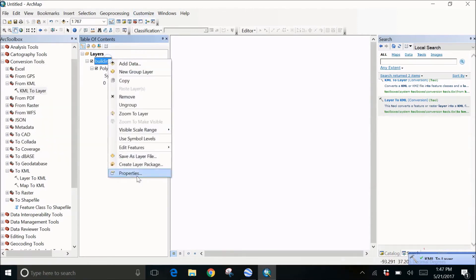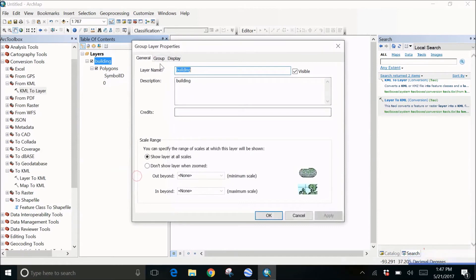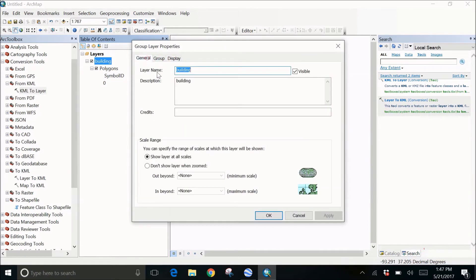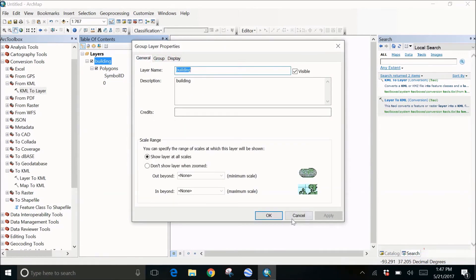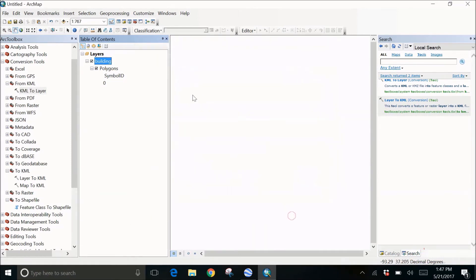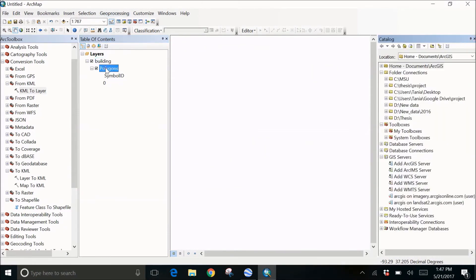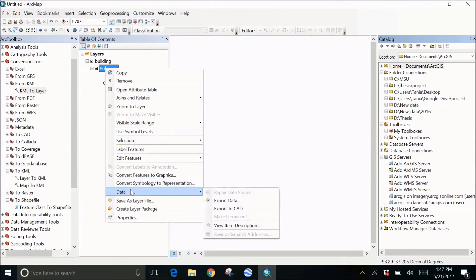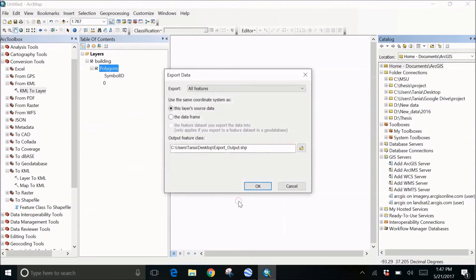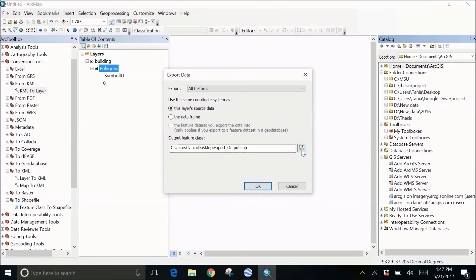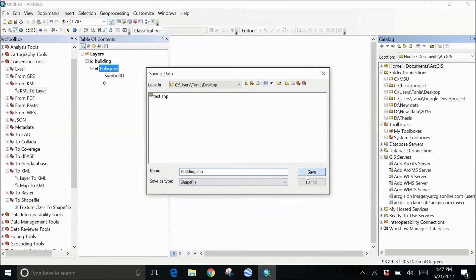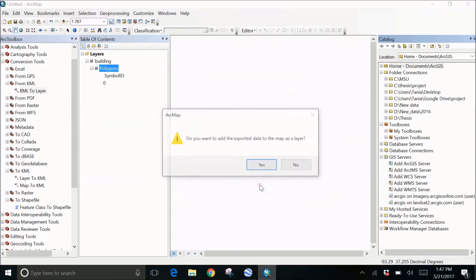This is the file which is made. I cannot see anything on the screen. So what you can do is click on this polygon below that, right-click, go to the data and export the data. I want it here on the desktop and let's rename the file as building. Click on save and OK. It asks do you want to add the exported data to the map as a layer. I'll click yes.